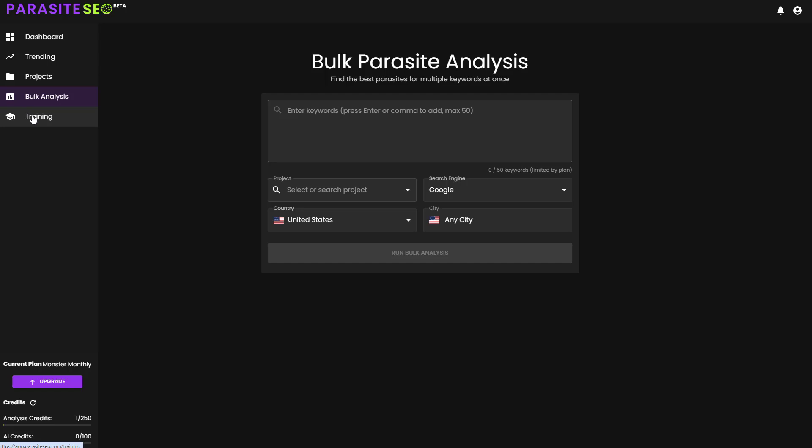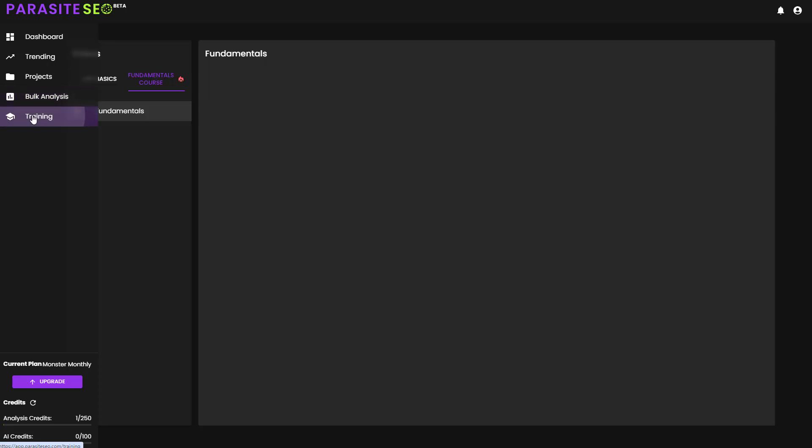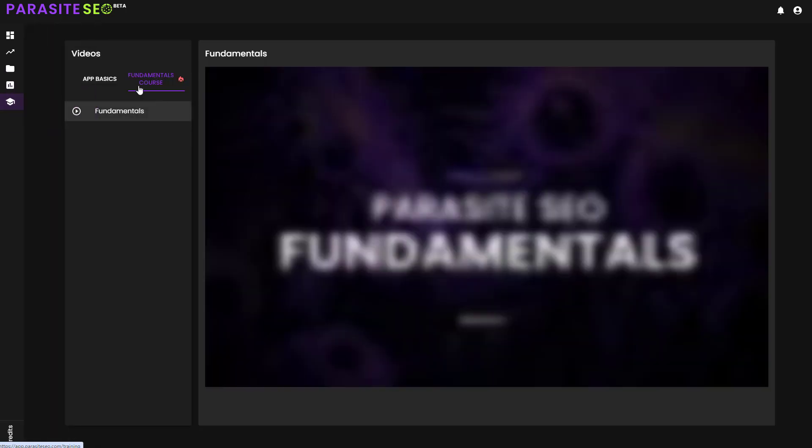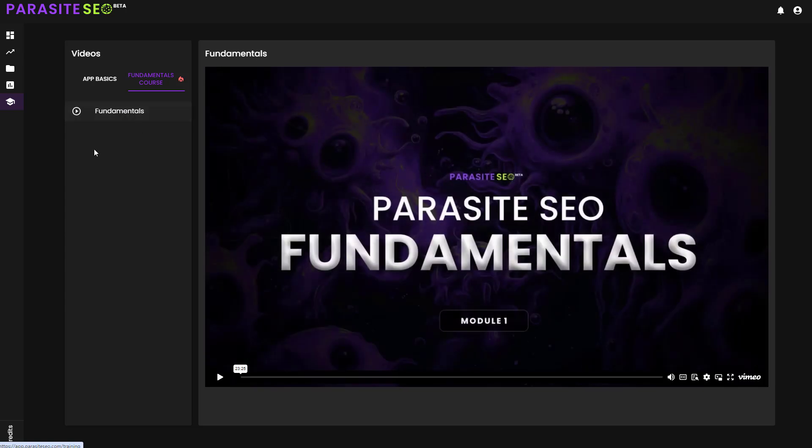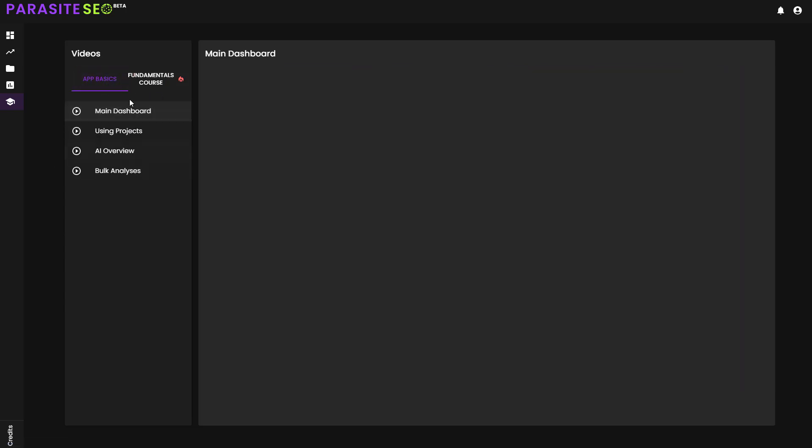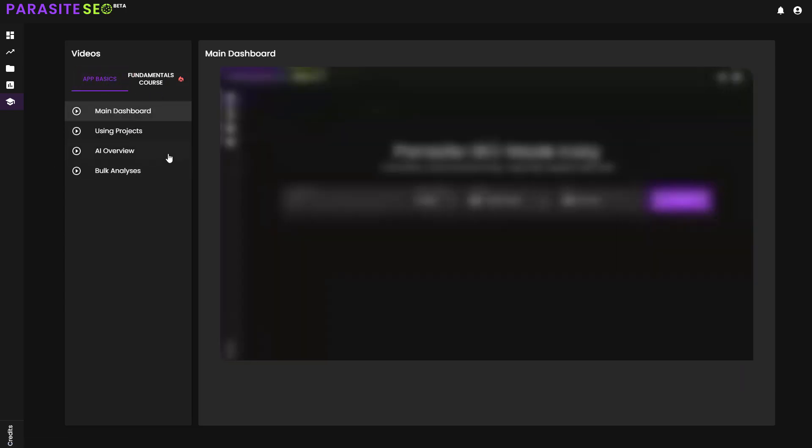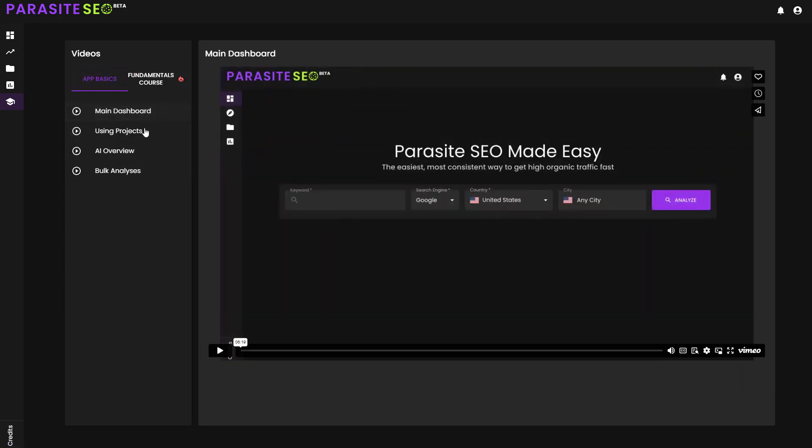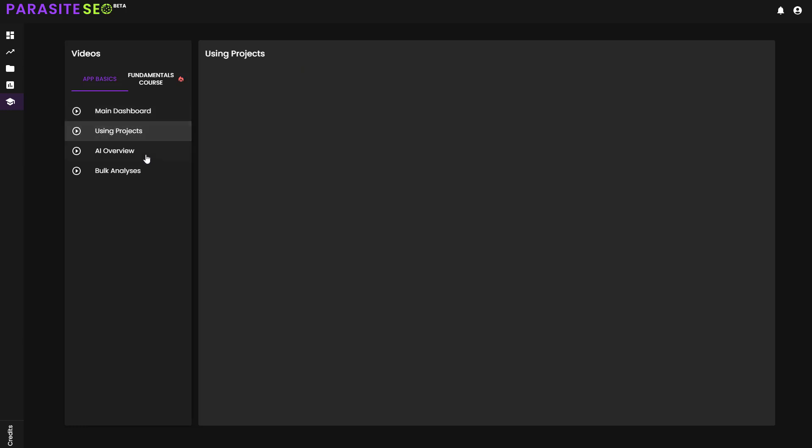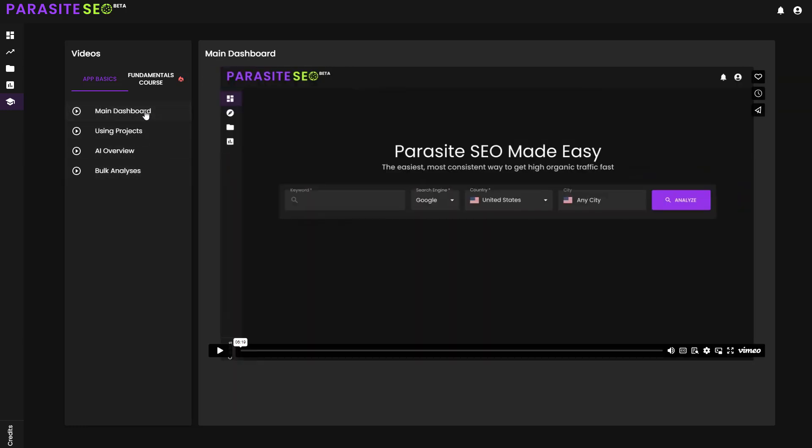Once you then go over to the last dashboard option, you get the training. And this gives you currently the fundamentals course and the app basics, which goes over the main dashboard, using projects, arrow view, bulk analysis, and some additional bits and pieces that we won't be fully covering in this video. But you can get access to all of this inside.